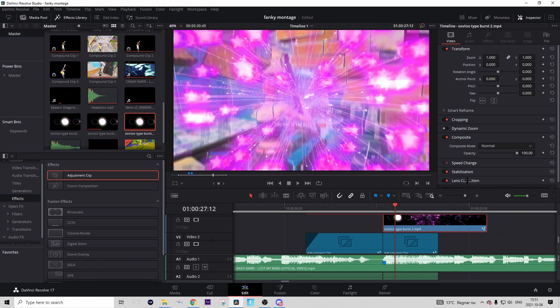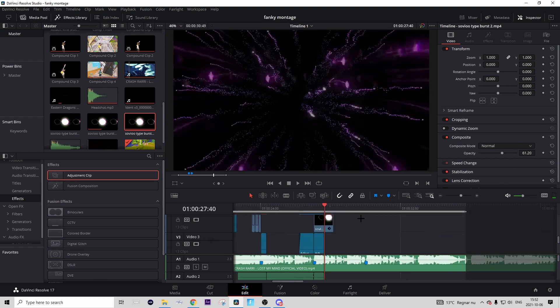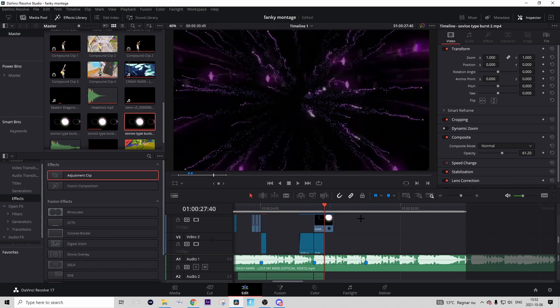You might think that it's a bit too bright, but this is how to fix that. Go to Inspector and in the Composite section, drag the Opacity down to maybe like 60%. That's it for today's tutorial. If you enjoyed, please consider dropping a like and a sub. But other than that, see you guys next tutorial, bye!